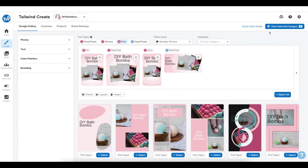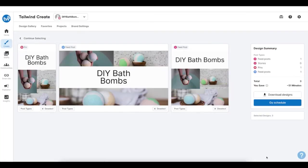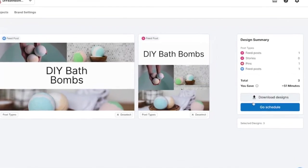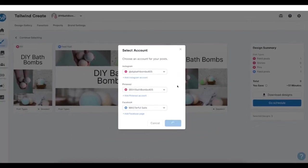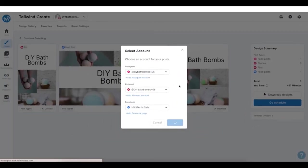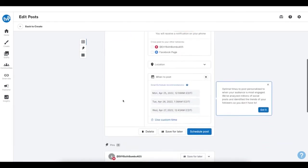Okay, time to publish these posts. First, I'll click on View Selected Designs at the top, then I'll click on Review Designs at the bottom of this sidebar. From here, we can continue editing these designs, remove designs, or if we're happy with our designs, we can download these images or choose to schedule them. Once you've decided to schedule these, you'll be taken to your draft editor, where you'll be able to add all of your important captions, hashtags, and more before scheduling.